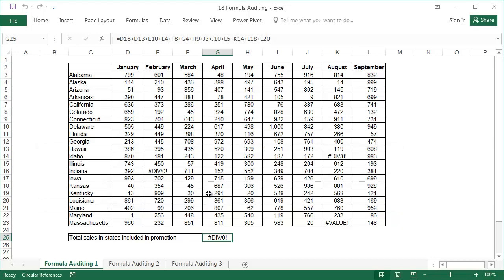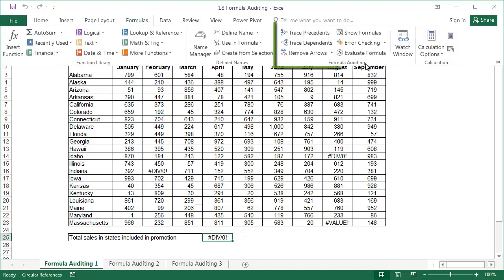In this lesson you will learn about links, circular references, and more. The commands from the formula auditing group will be useful when you work on large and complex files, especially when they were created by someone else.